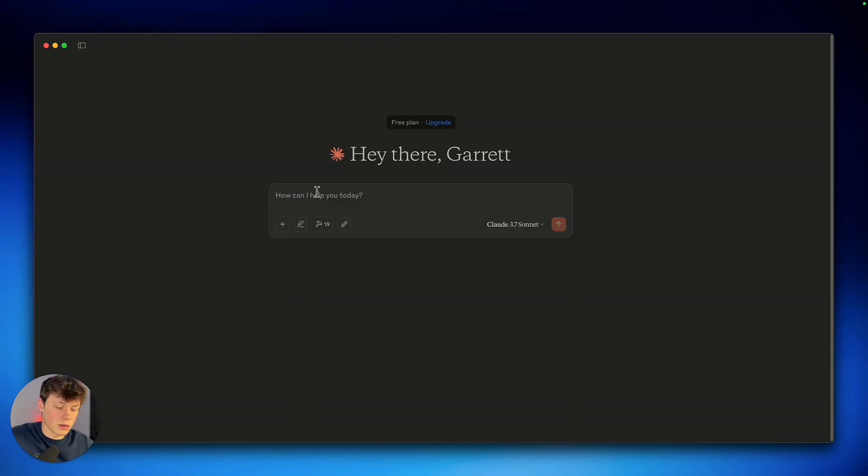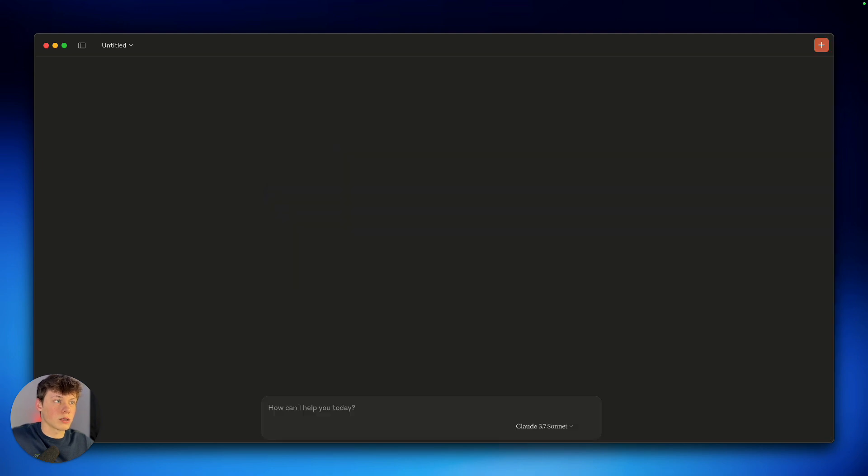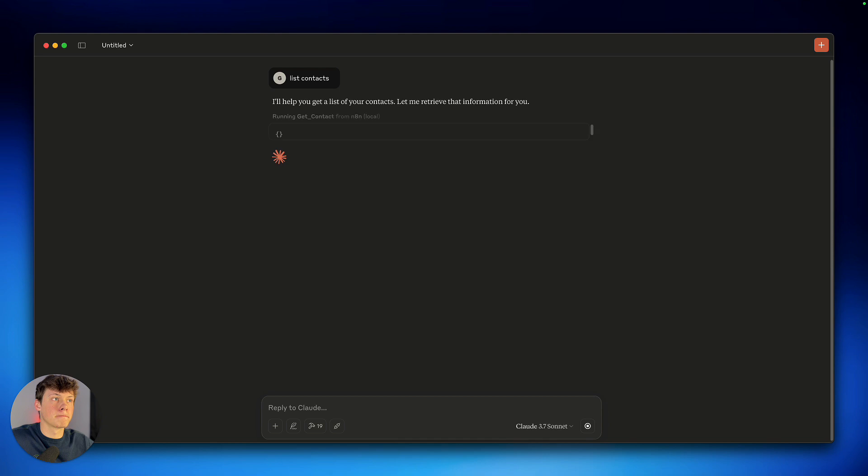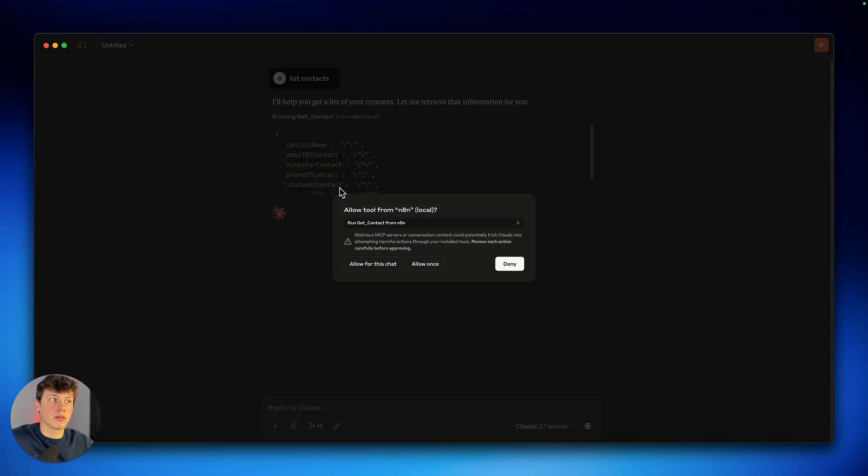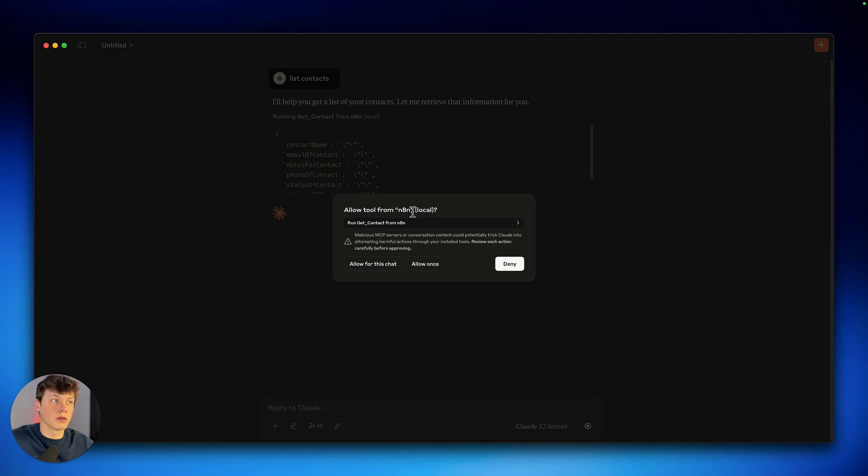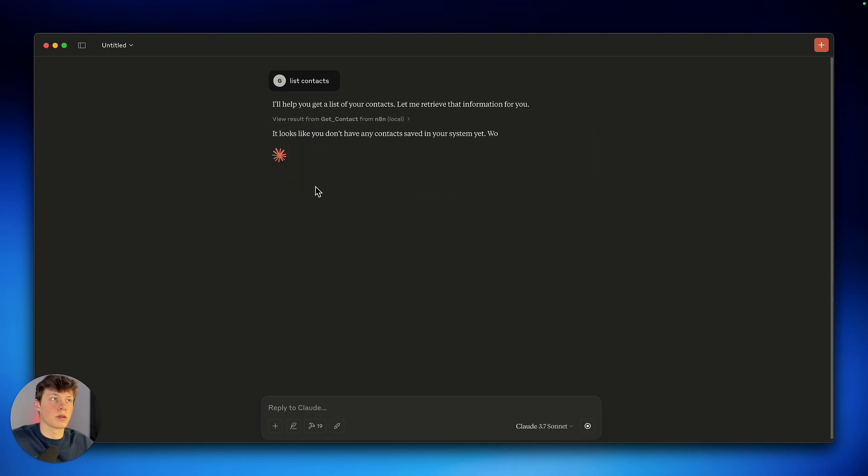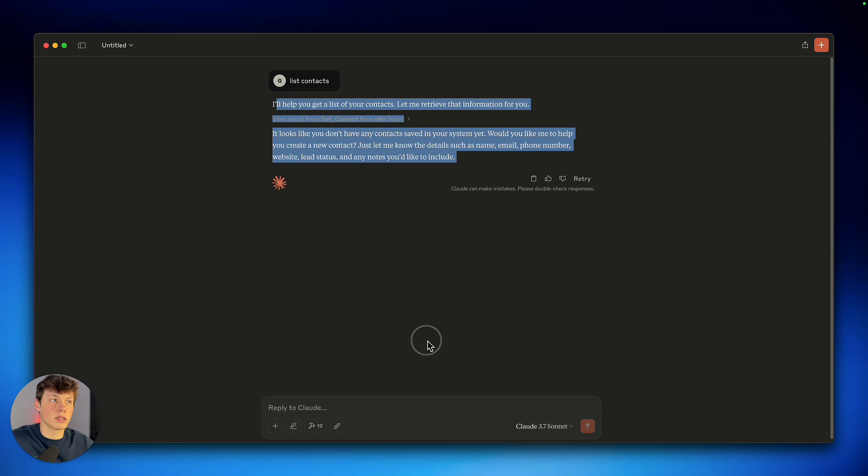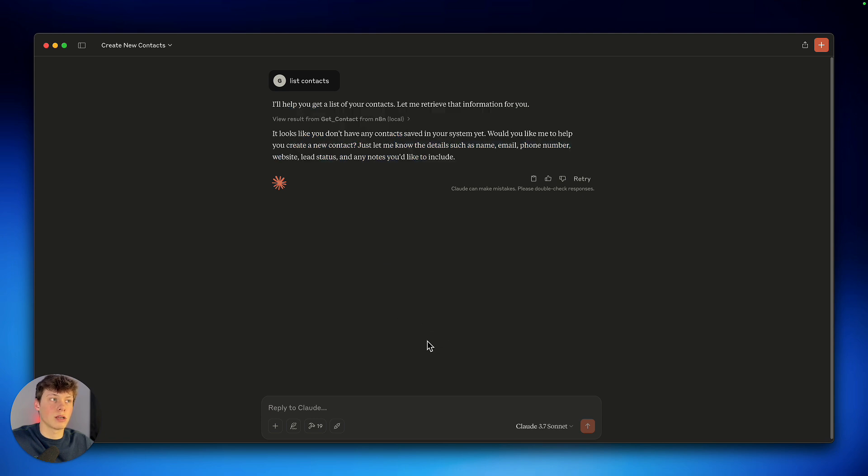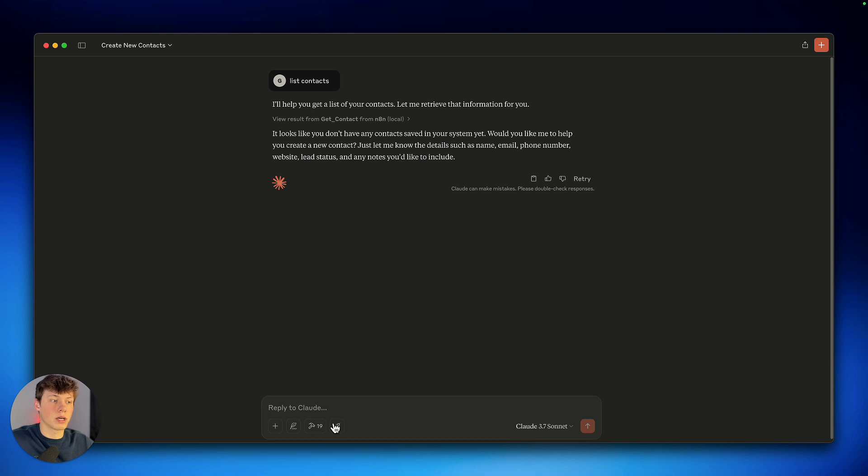So I could say list contacts. And I'll show you what that looks like again. So you can see it plugs in all of the information that it's actually searching for. And then it pops up with this little window here. And it basically gets us to approve it accessing that tool from N8N. So I can say allow for this chat, allow once, or completely deny it. So I'll say allow for this chat. And what that means is all the different chat threads you have over here, if I want to list the contacts again inside of this same message or chat thread, it will just automatically do that. We'll have to approve it. In my case, I'll have to approve 19 different tools inside of each chat. But it's still very convenient.